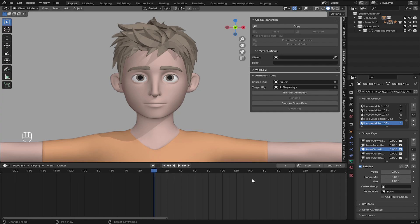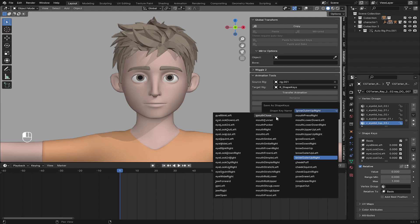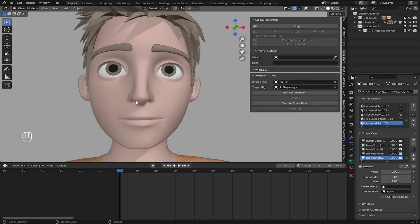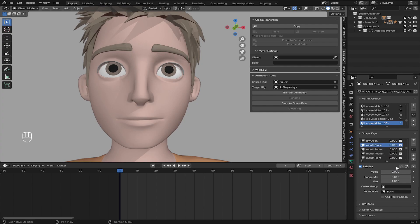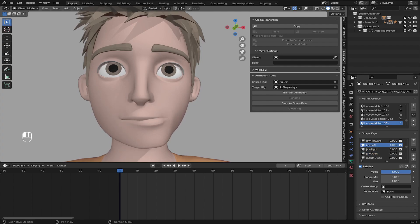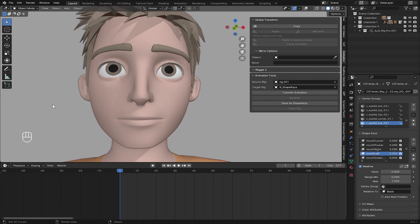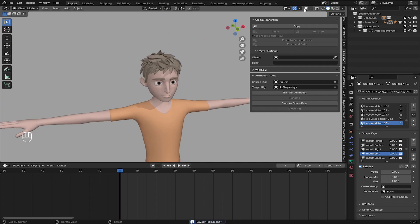Setting up the facial naming is straightforward — you can see you have all of them starting from here and going up to the end, so you have to make sure you set them all. Now we can test it: select your character body and check the names. For example, 'BrowDown_R' — make sure the name matches exactly. This is your 'JawOpen' — make sure it matches perfectly. 'JawForward', 'JawRight', 'JawLeft' — all must match. 'MouthLeft' — make sure everything is a perfect match.